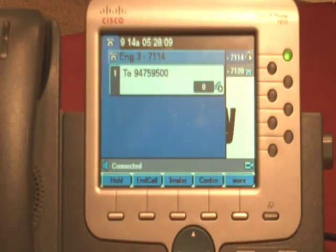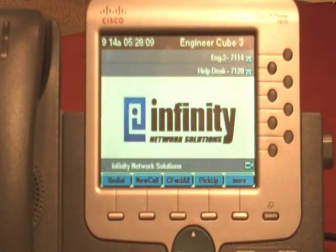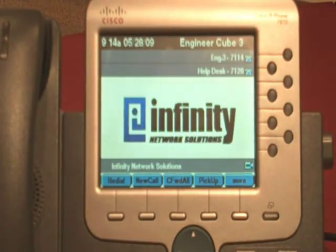Thank you for calling Infinity Network Solutions. And that's how you use the Edit Dial feature.